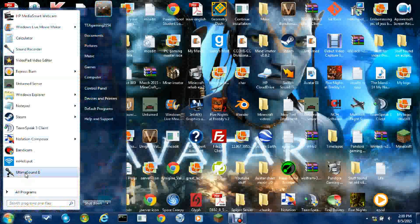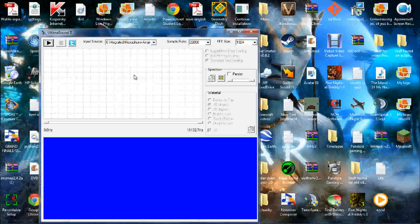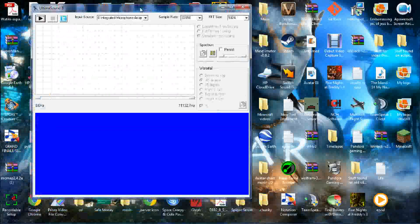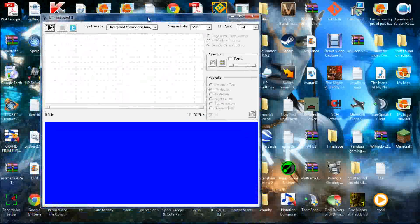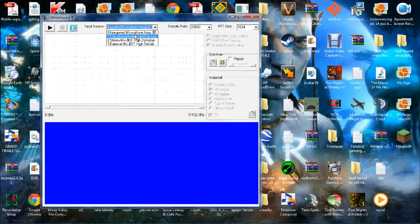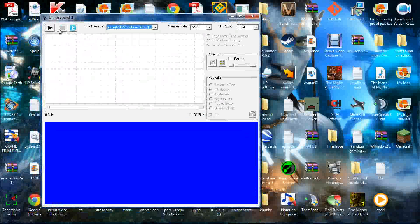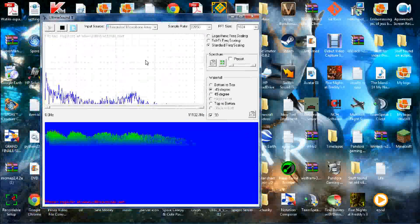So first, we're going to start up Ultima Sound 2. Now this is a spectrograph program. I'll set it to Integrated Microphone Array. This is the mic I'm using.